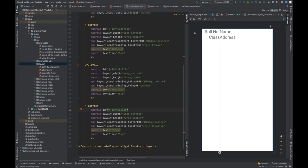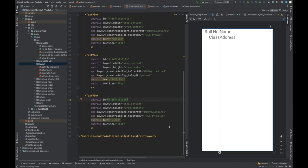So this is how we can use guideline to align other views. Either we can use vertical or we can use horizontal guideline. Thank you so much guys. I hope that you have got good insight on the constraint layout, especially the in-depth concepts of constraint layout. I would say if you have any questions, please feel free to write down in the comment section. I'll respond soon.